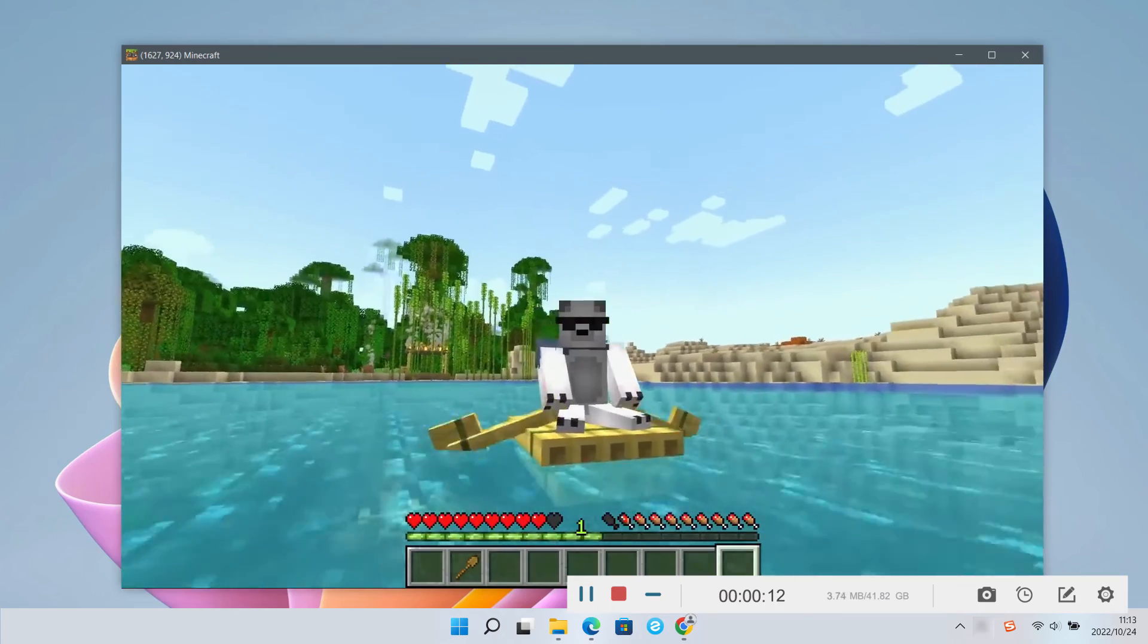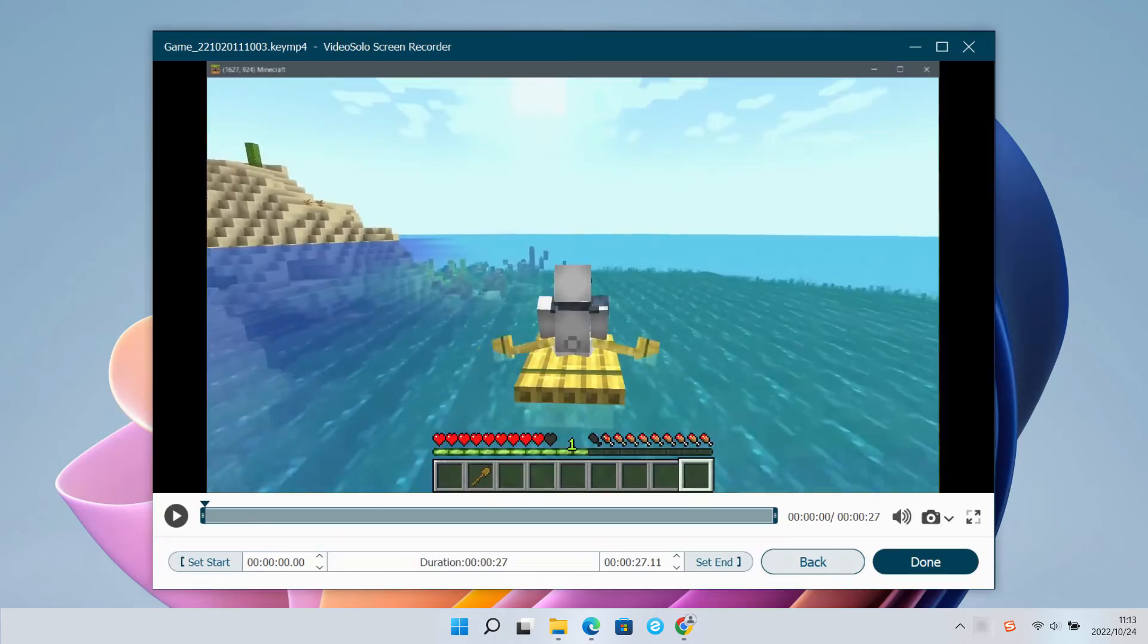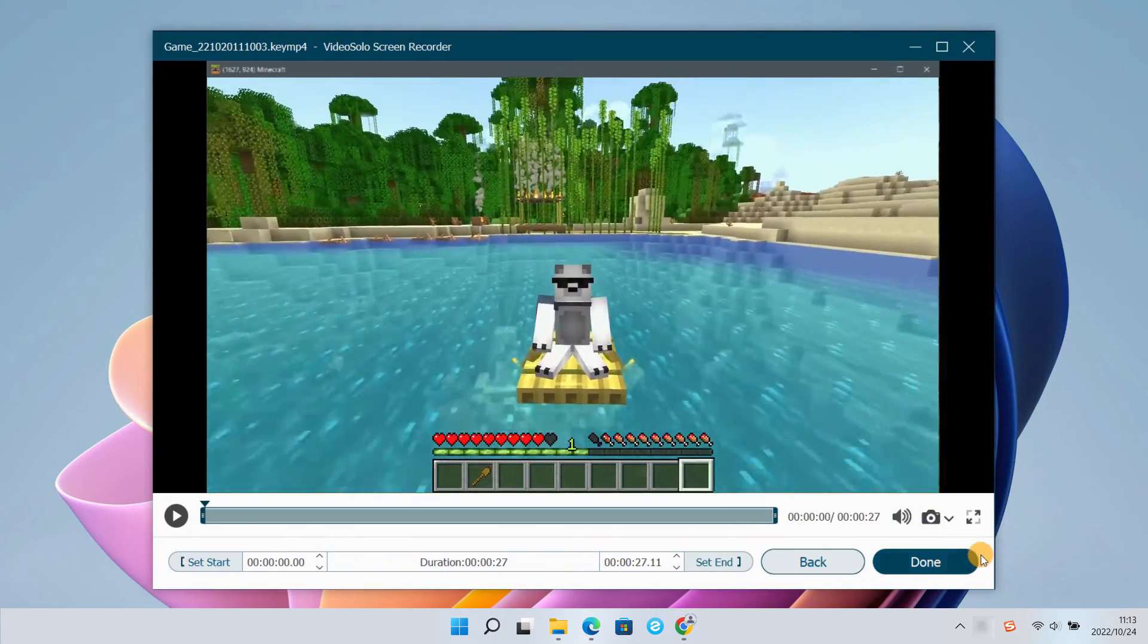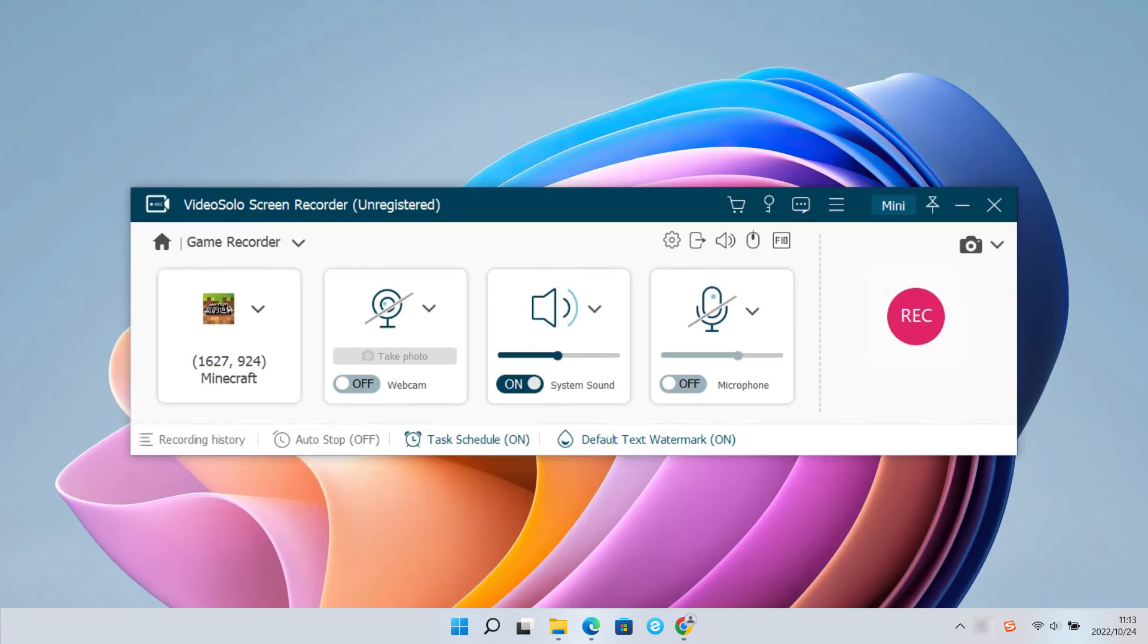After finishing recording, you can click Stop to preview what you have recorded, then click Done to save your video.